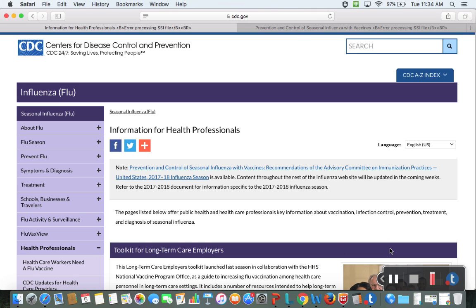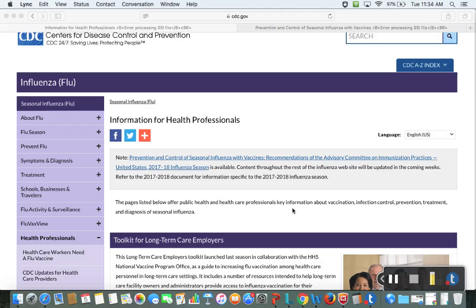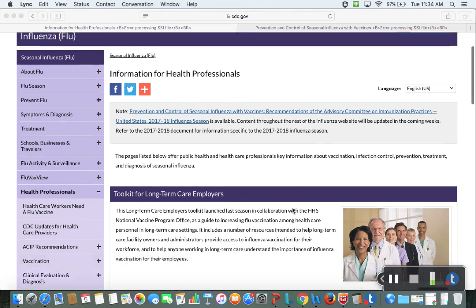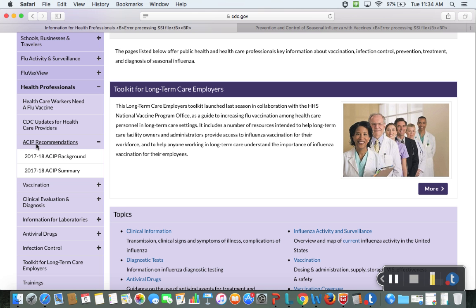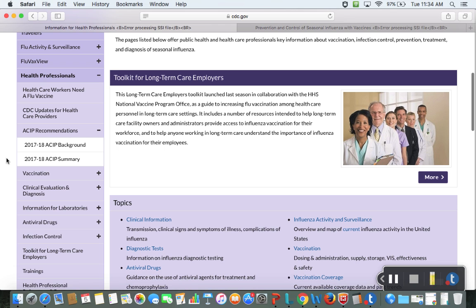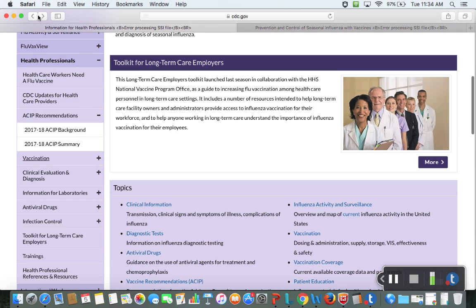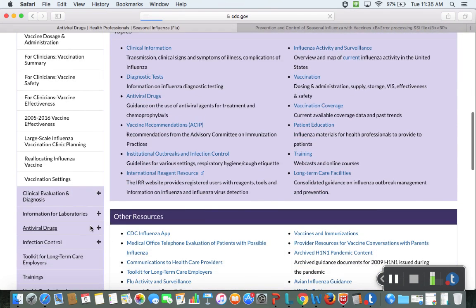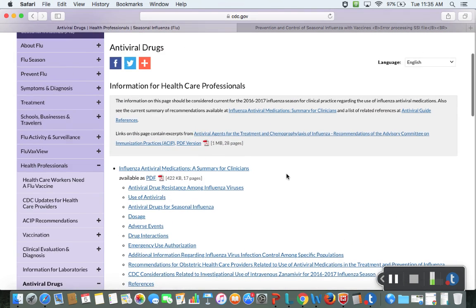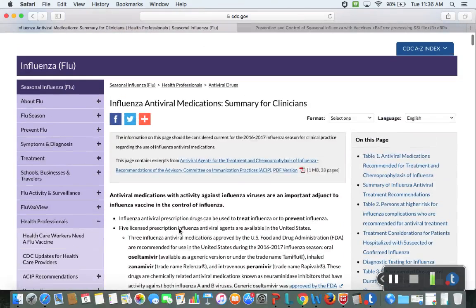The CDC website has ACIP recommendations — the Advisory Committee on Immunization Practices — which is a reputable group with vaccination information including dosage, administration, and summaries. They also have antiviral drug guidance. The influenza antiviral medication summary for clinicians has a nice table showing which agents are active against influenza A and B, treatment versus prophylaxis uses, age limitations, and adverse effects.